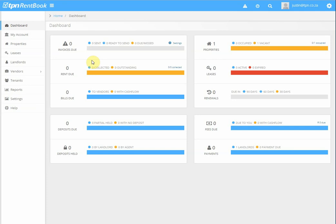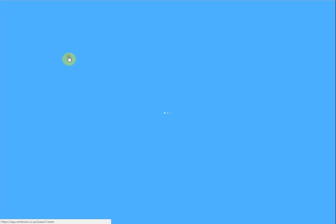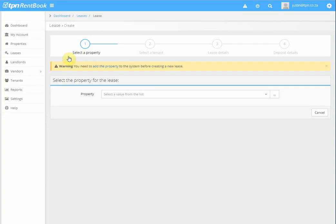This is a tutorial on how to create a lease. Once logged on to RentBook, we click on leases, add a lease, then it asks us to select the property.